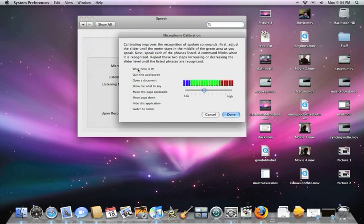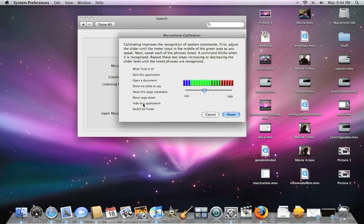Now that it's down here, I'm going to say 'What time is it?' — and it blinked, which means it knows it. 'Quit this application' — it blinked. 'Open a document' — blinked. 'Show me what to say,' 'Move page down,' 'Hide this application,' 'Switch to Finder' — it knows them all. So that's a great level for me. I hit Done.